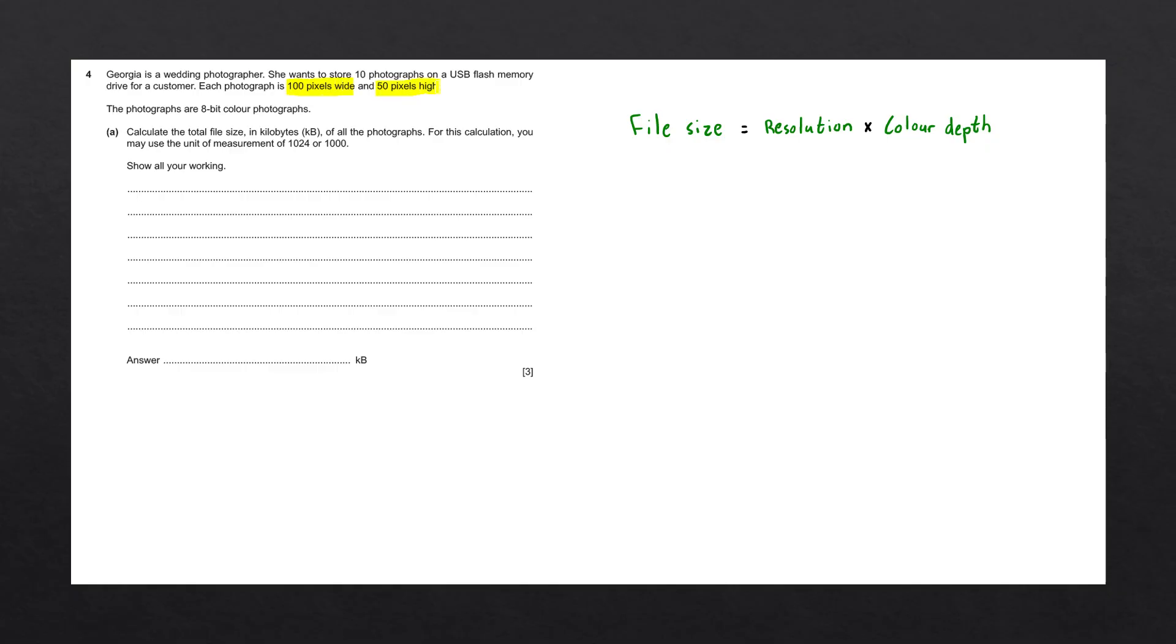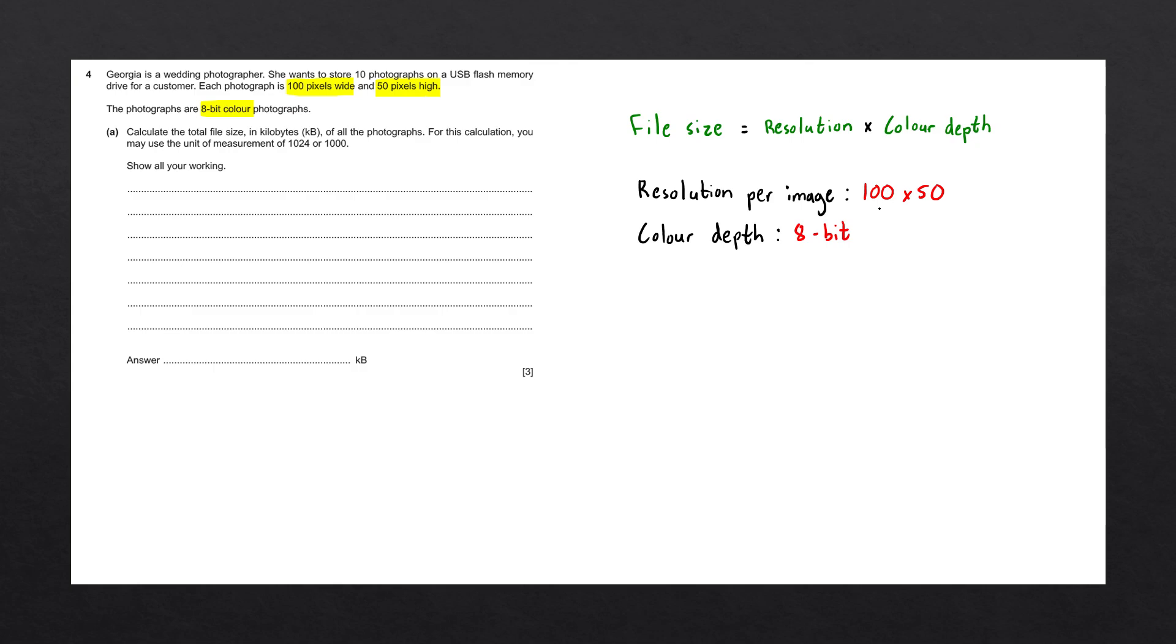This gives us a resolution of 100 by 50. They also told us that the photographs are 8-bit color photographs. This is our color depth. Let's substitute these numbers into our formula and we get the following calculation: 100 times 50 times 8. This gives us a value of 40,000.